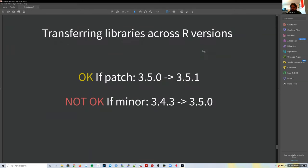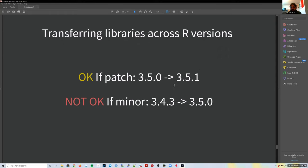All this package-installing is fine for minor version changes—the third digit in the version number. We're currently on R 4.0.2. If version 4.1.0 gets released in April 2021, we'll need to reinstall all packages from scratch because that's a major version change.